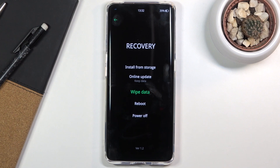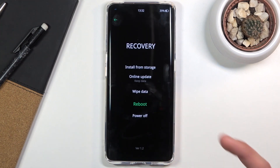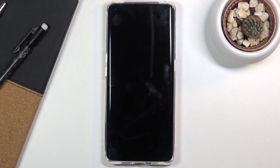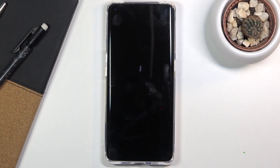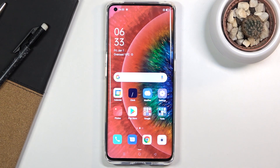Once you're done with this, you can simply leave by tapping on reboot and okay, and this will take us back to Android. And there we go. If you found this helpful, don't forget to hit like, subscribe, and thanks for watching.